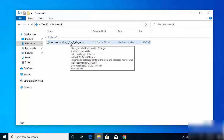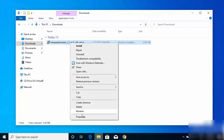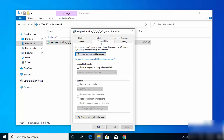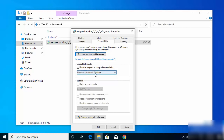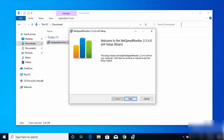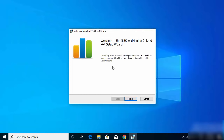Go to the folder where you downloaded the MSI file, right-click on the NetSpeed Monitor MSI file, and click on Properties. Go to the Compatibility tab and check the option that says 'Run this program in compatibility mode'. There is only one option available, which is the previous version of Windows, so just leave it as is. Then click Apply and OK.